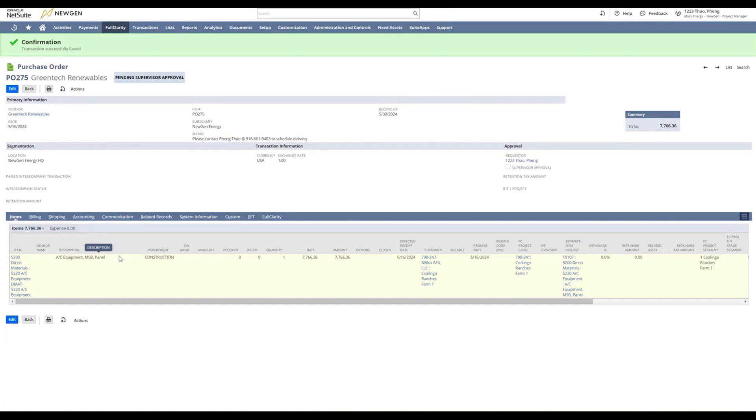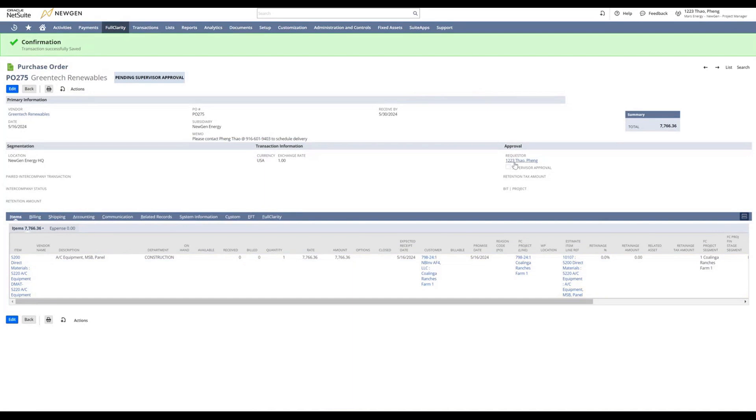Now your PO is saved and ready for your supervisor to approve. Once the supervisor approves, this checkbox will be checked. To preview your PO, click on the print button up here. This will open a print preview in another tab.